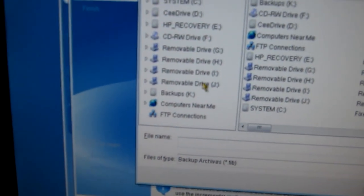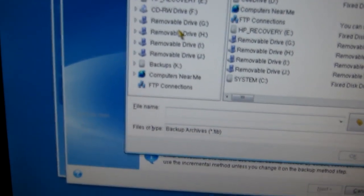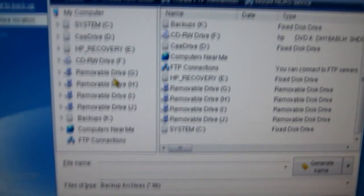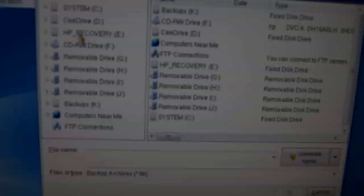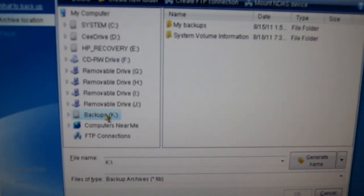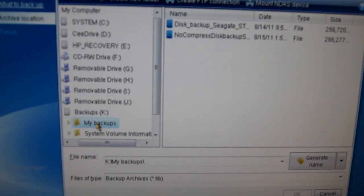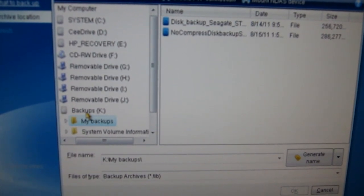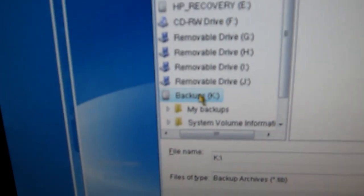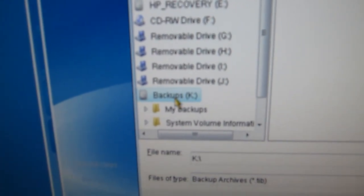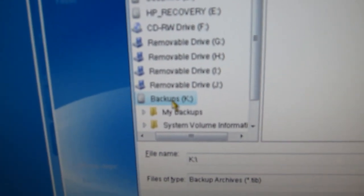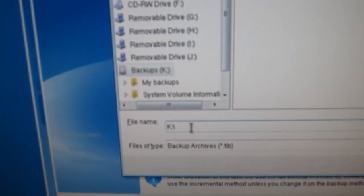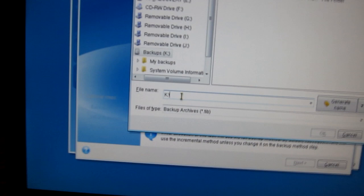And it comes up with every place that it will allow us to back up to. So we want to select, in this case, backup K, and click Next. And we'll just type in a name.